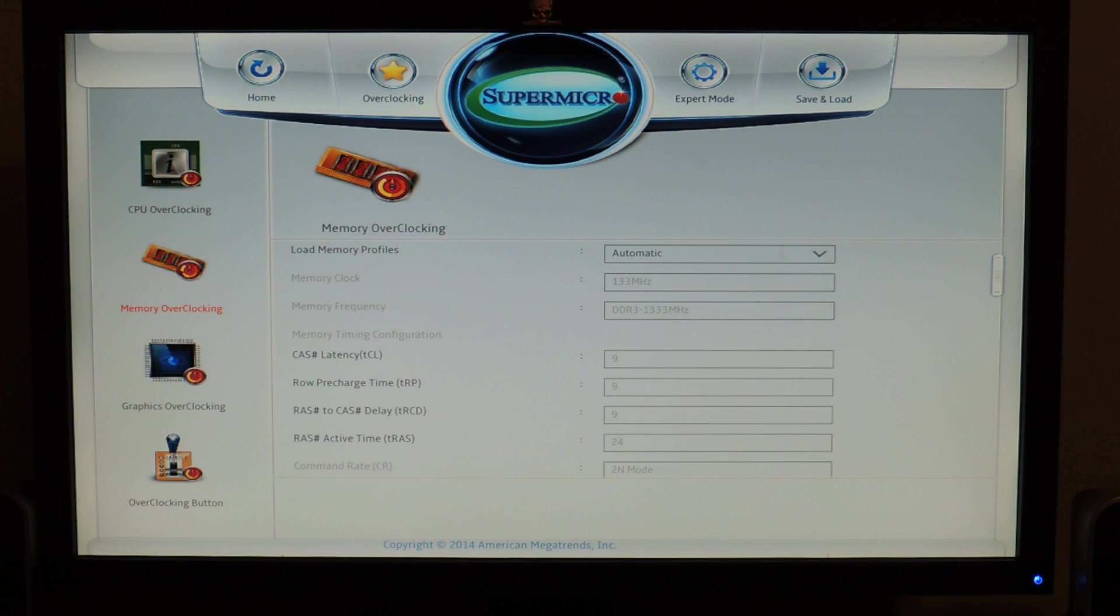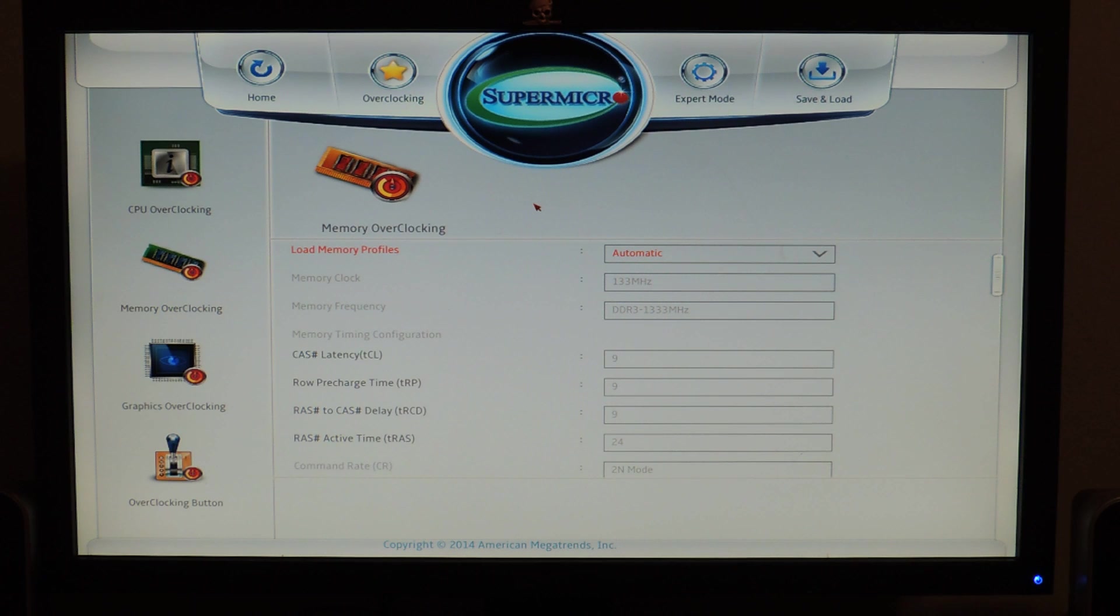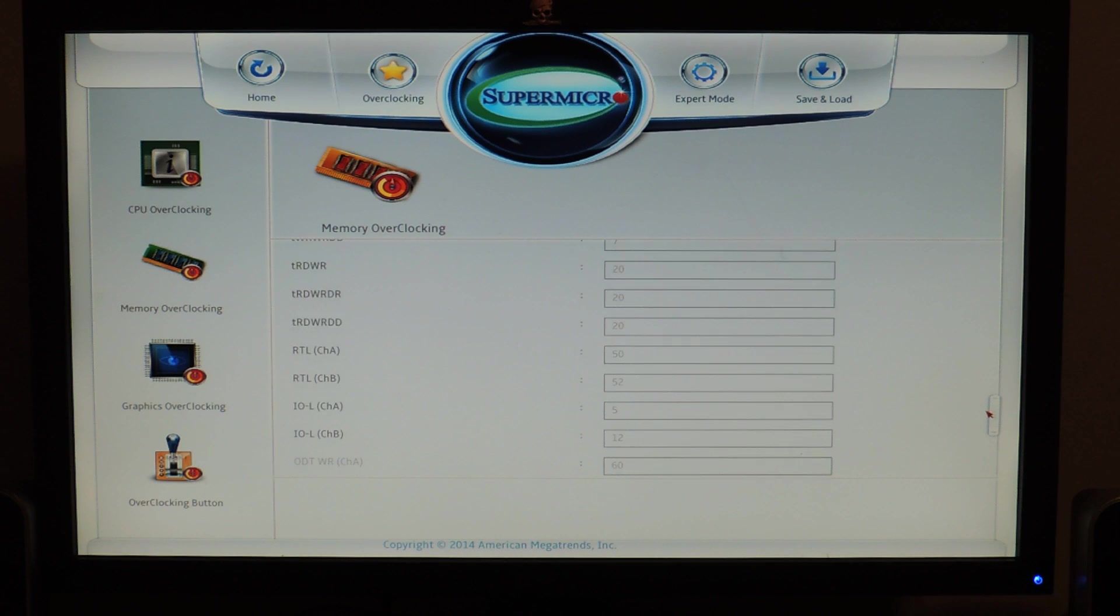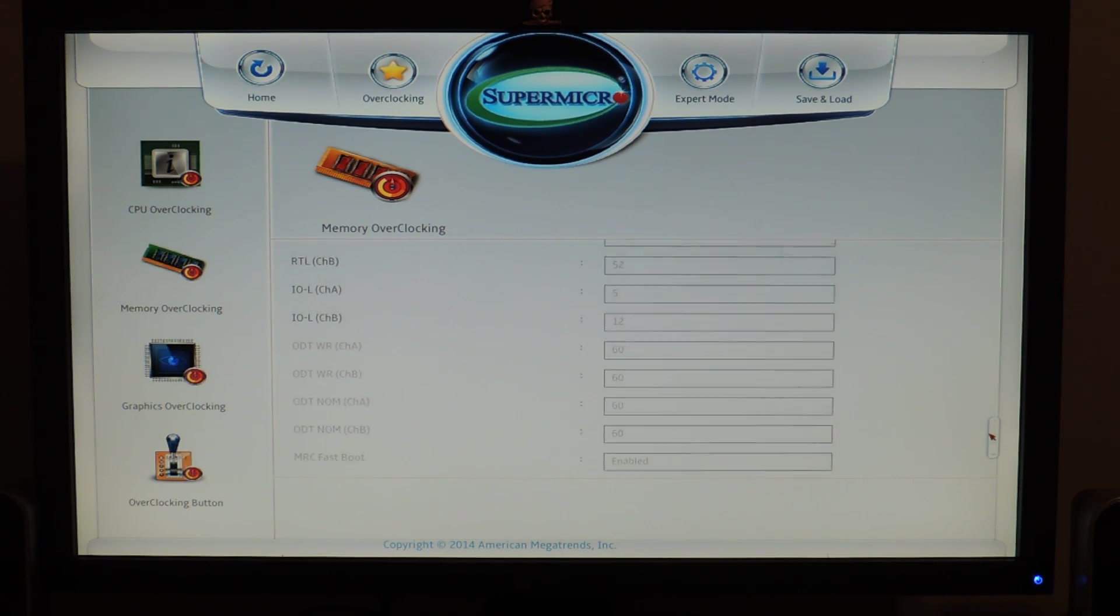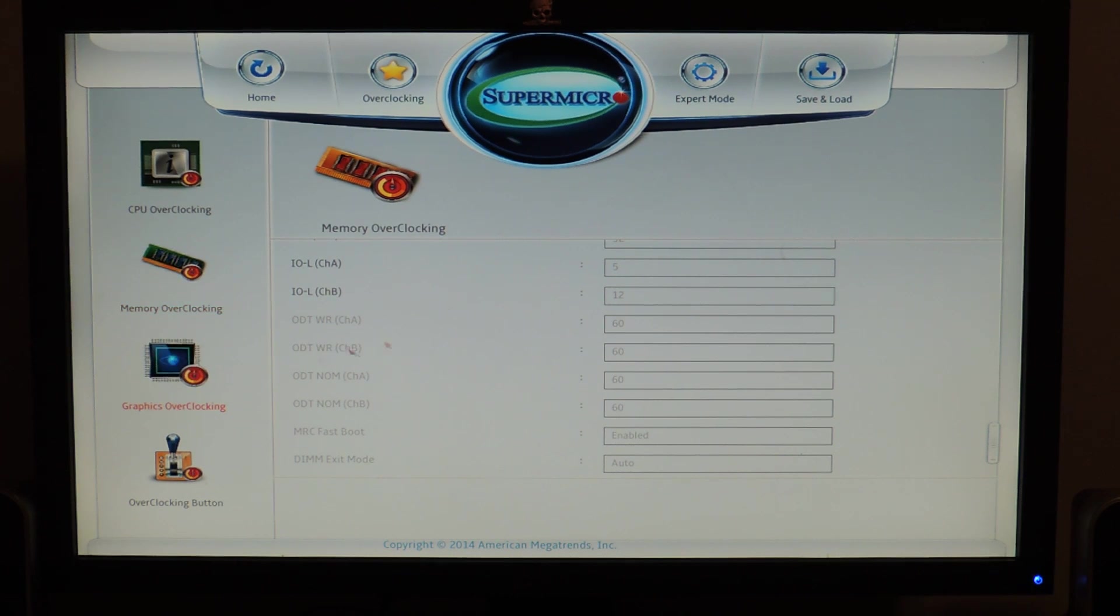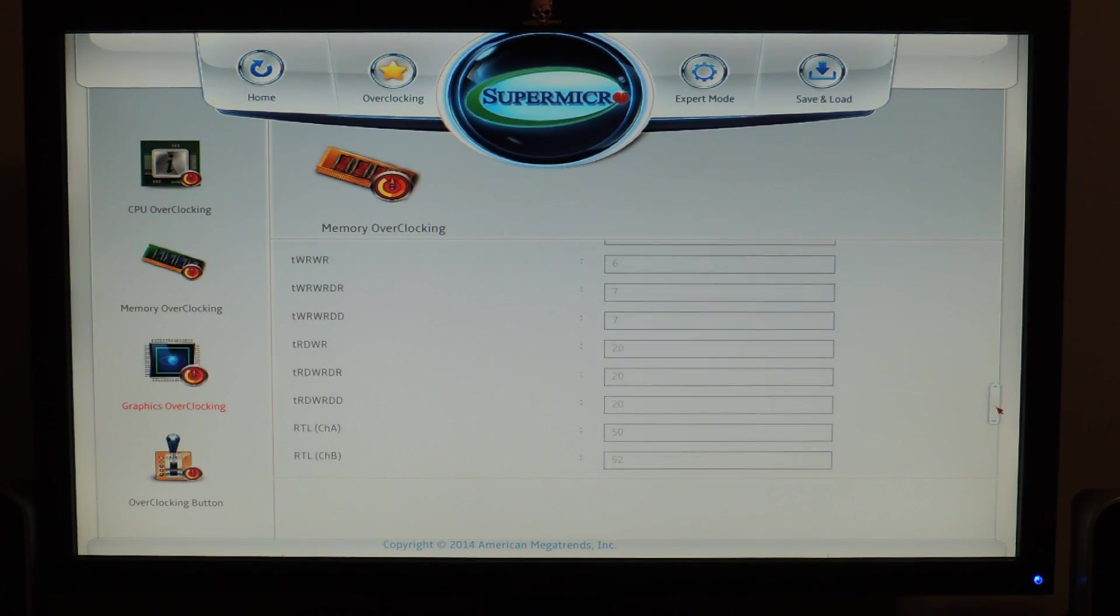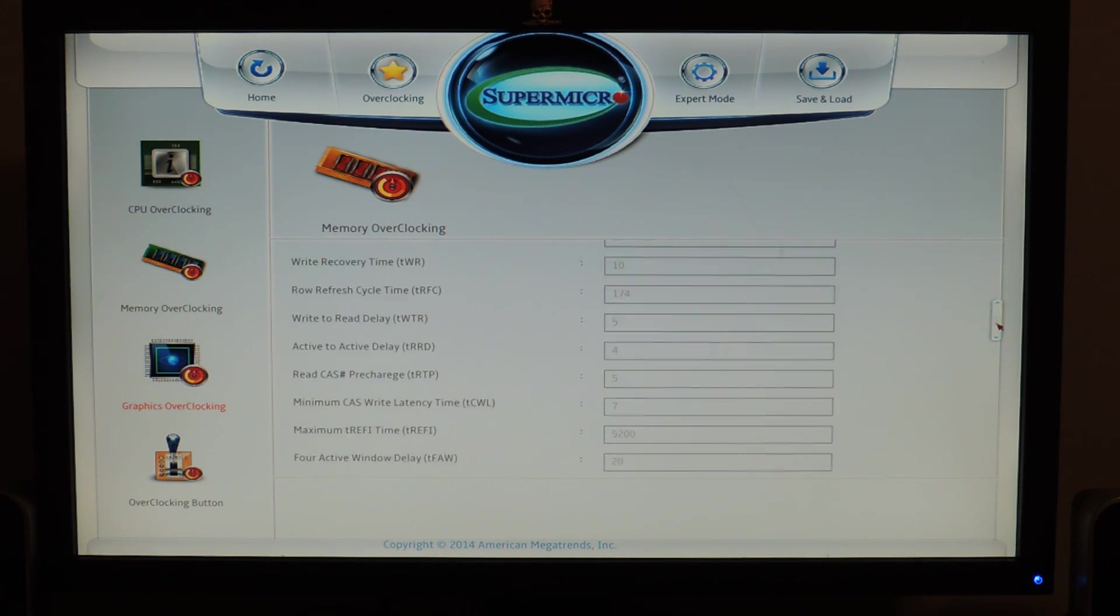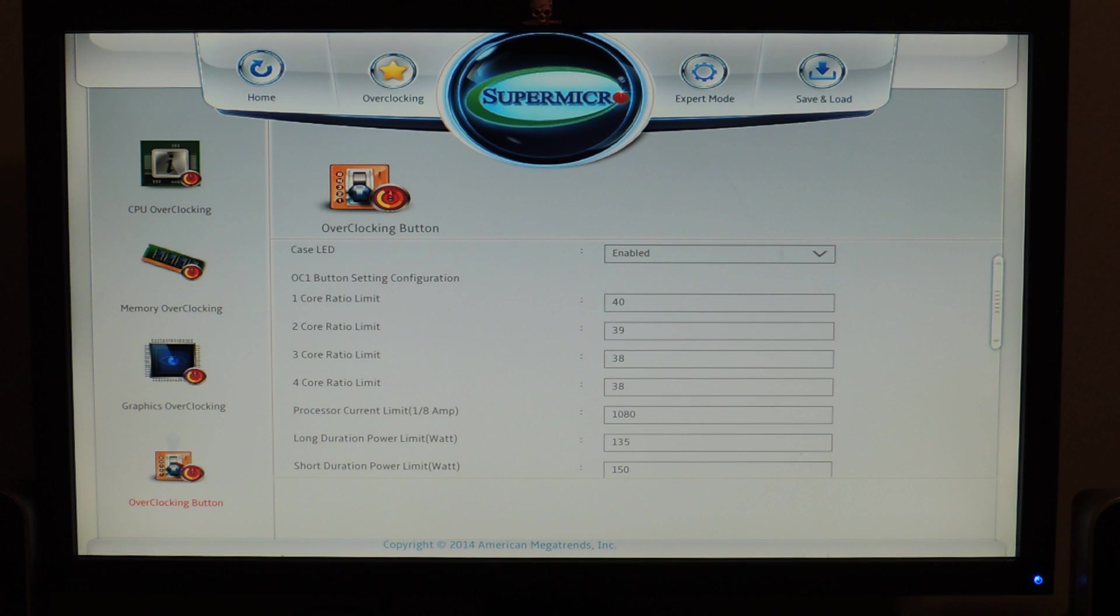And then you have memory overclocking here. Memory working profiles. Manual or XMP profile one. And it works. XMP works. Then you have the timings. And it's impressive to also see the sub timings and RTLs and IOLs. So, they did a good job in including the timings. There could be some more timings they could include other than the sub timings. But I think they've got almost everything to be honest. So, I don't think there is much more they could do.